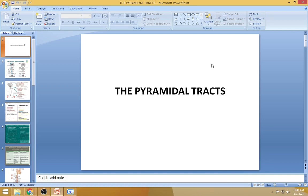Summary: Motor tracts consist of two broad divisions — pyramidal and extrapyramidal. Pyramidal tracts originate from the precentral gyrus itself; extrapyramidal tracts originate from the brainstem subcortical structures. The pyramidal tracts function in both fine skilled rapid movements, but are also concerned with postural adjustment. The extrapyramidal tracts are mainly concerned with postural adjustment and equilibrium of the body.